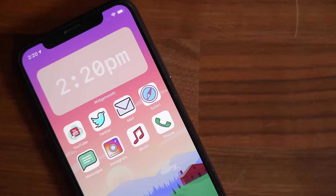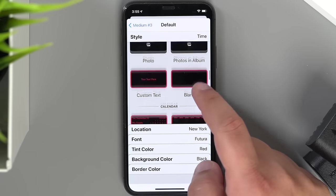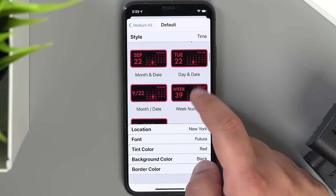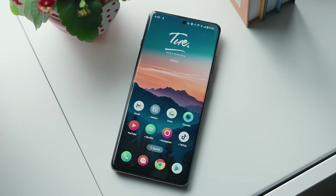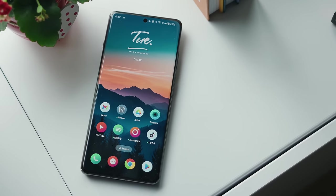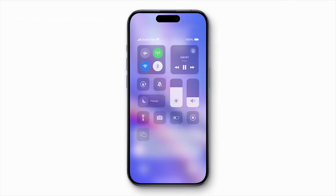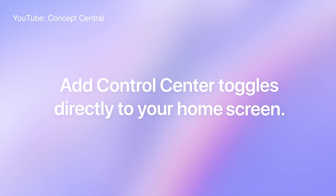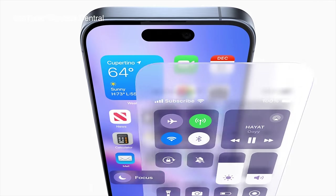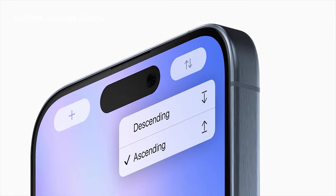You can kind of do some of this now, but it requires downloading third-party widgets and a lot of setup. If you're wondering how this will look or work, you can check out Shay over at the Concept Central YouTube channel. He's cooked up some pretty incredible concepts for his iOS 18 video, including blank spots on the home screen, and I really love the idea of bringing control center toggles in widget form to the home screen.